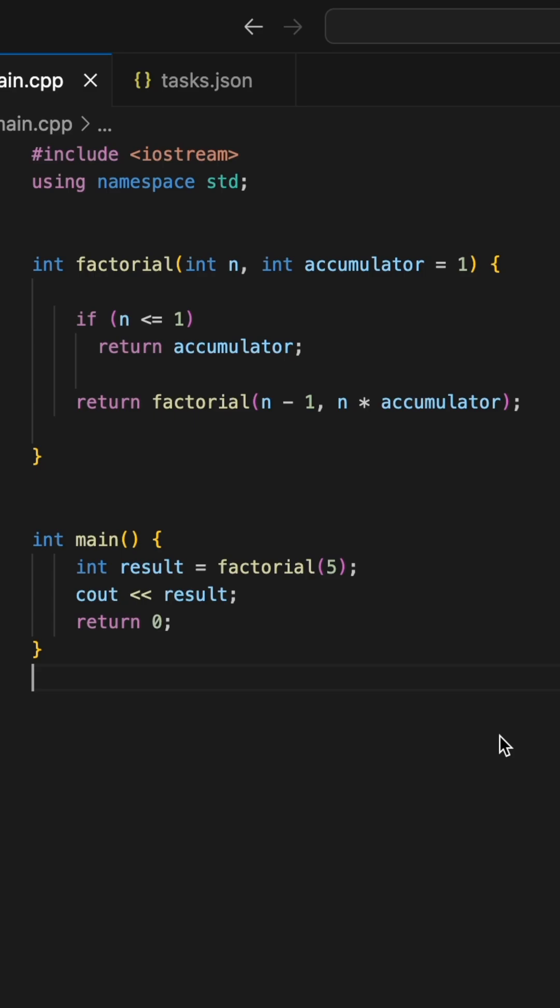The analysis is simple enough. We do n recursive function calls, and each block takes O(1) work, so the algorithm takes O(n) time in total.